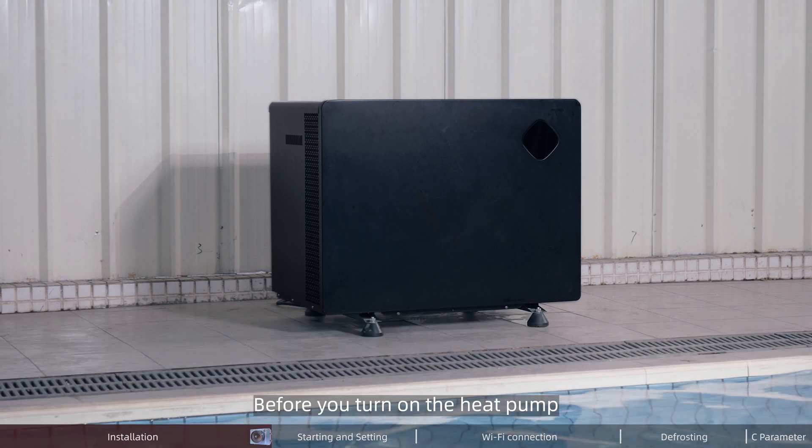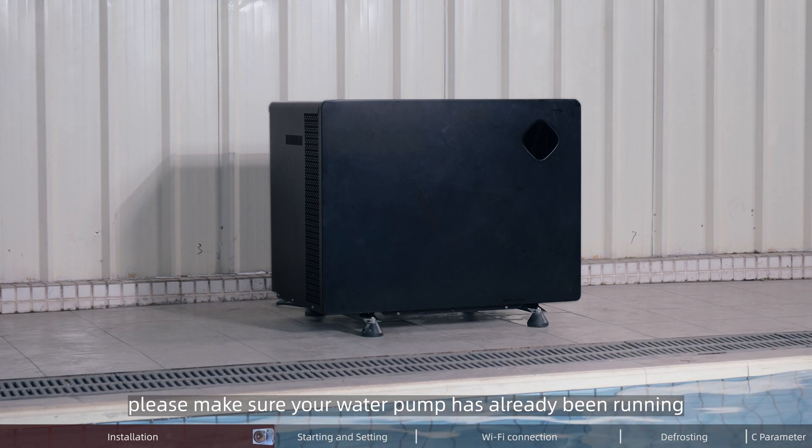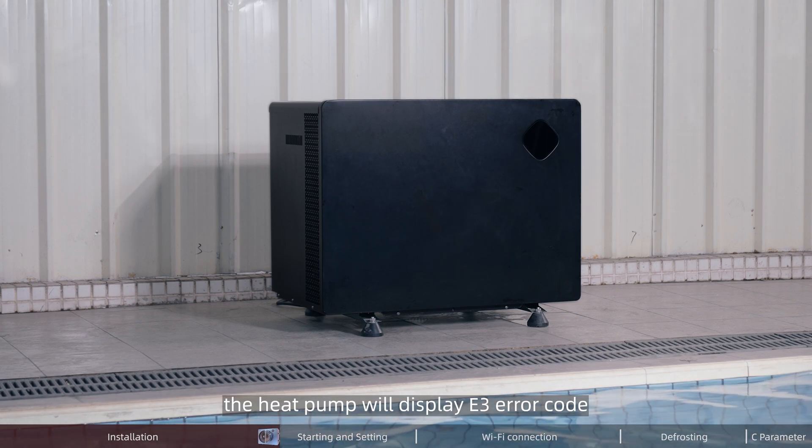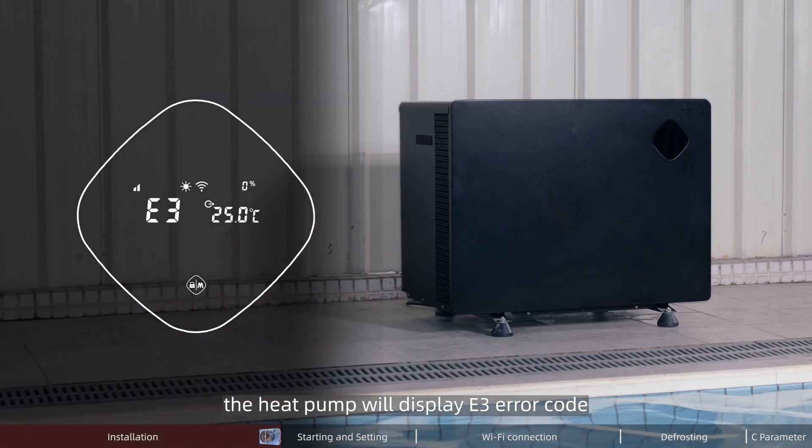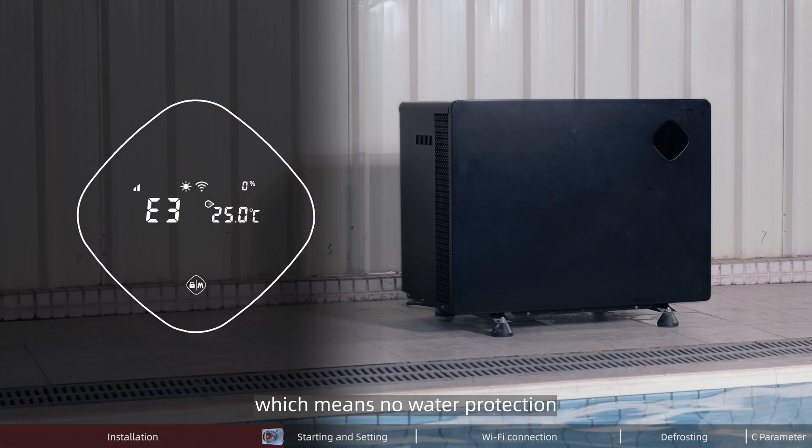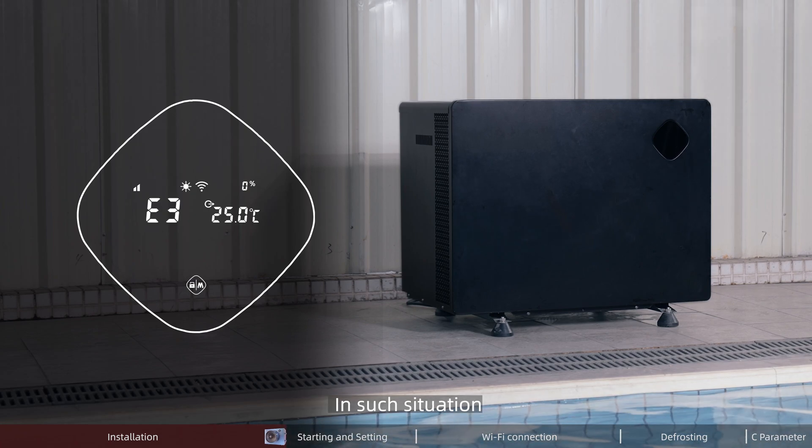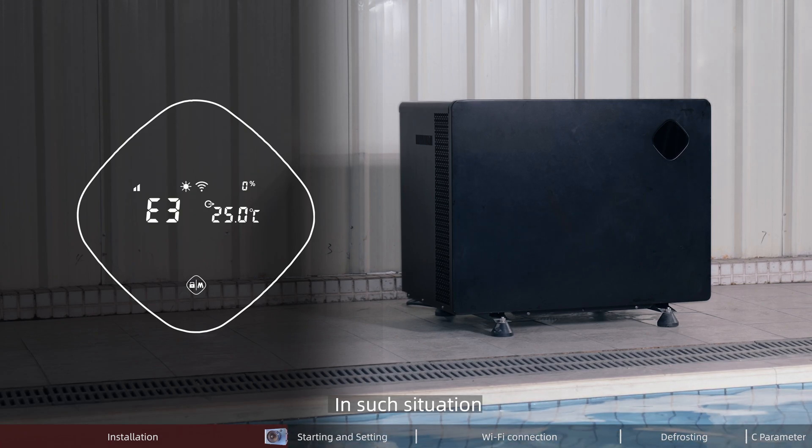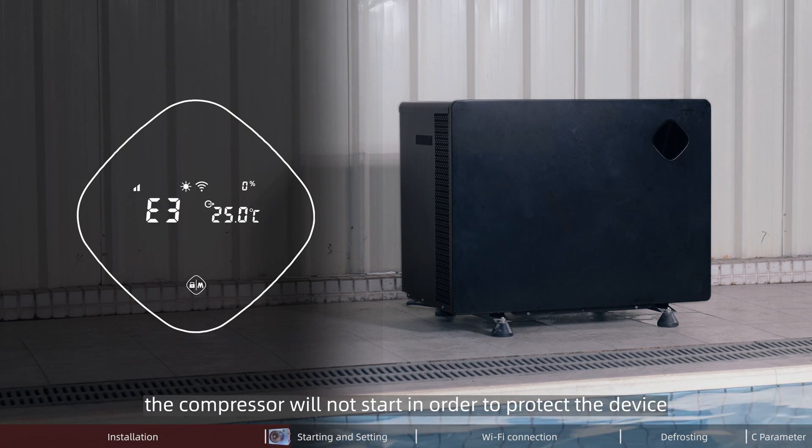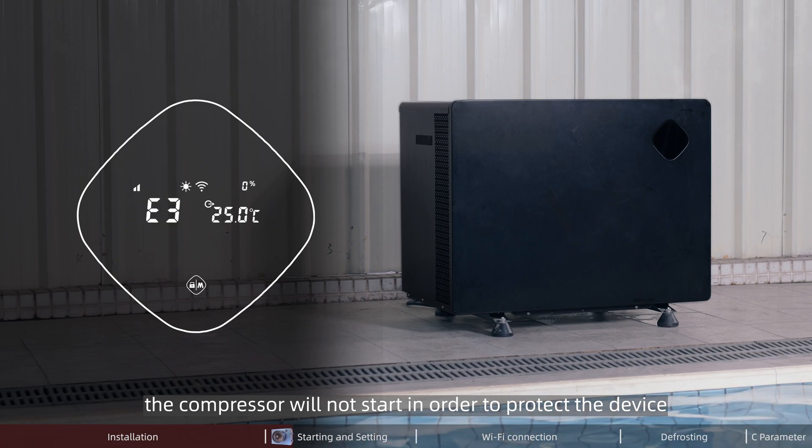Before you turn on the heat pump, please make sure your water pump has already been running. Otherwise, the heat pump will display E3 error code, which means no water protection. In such situation, the compressor will not start in order to protect the device.